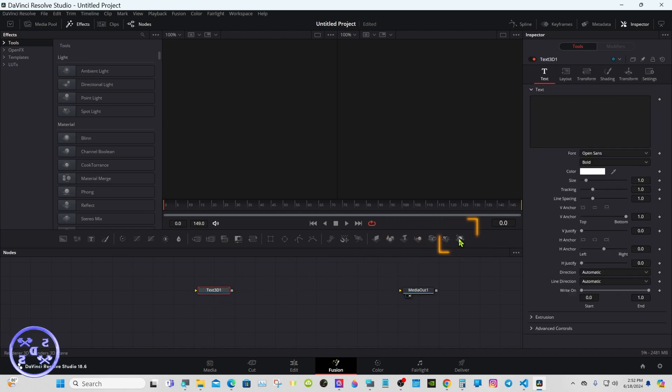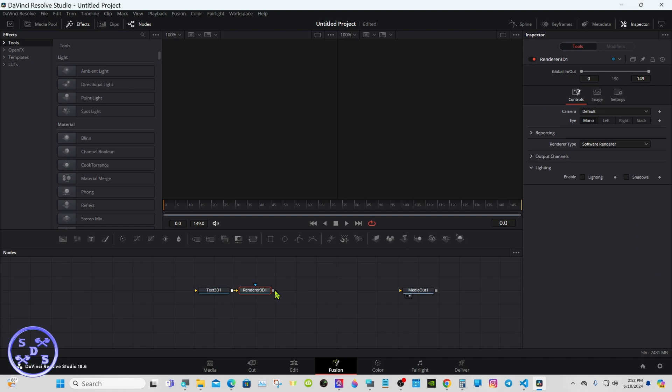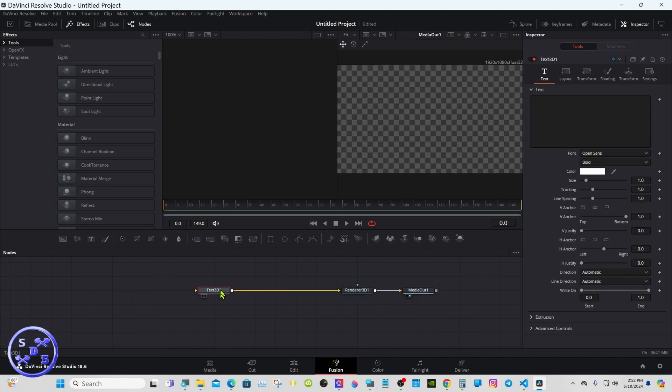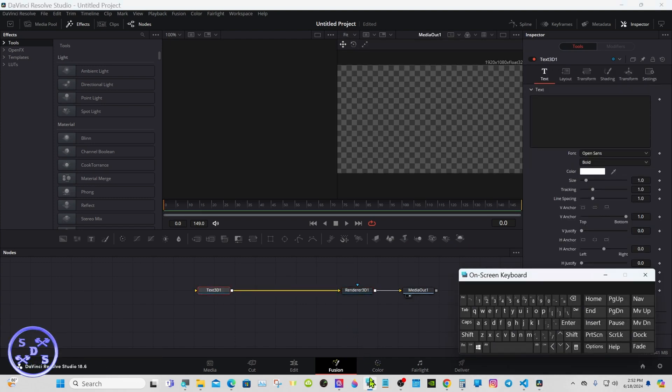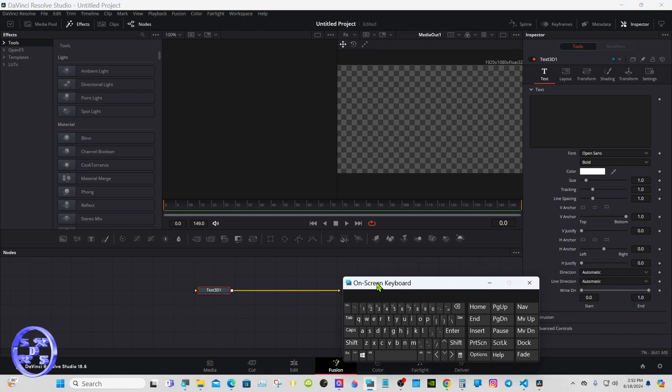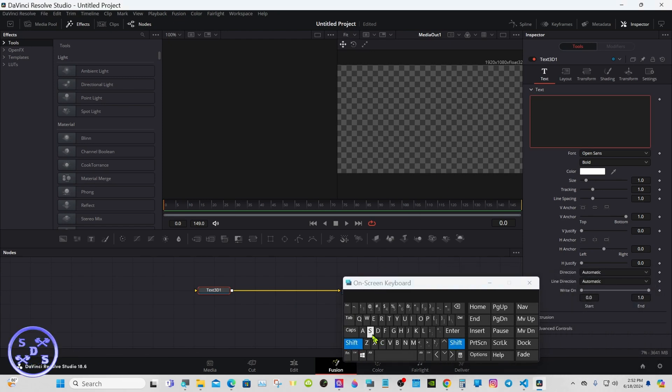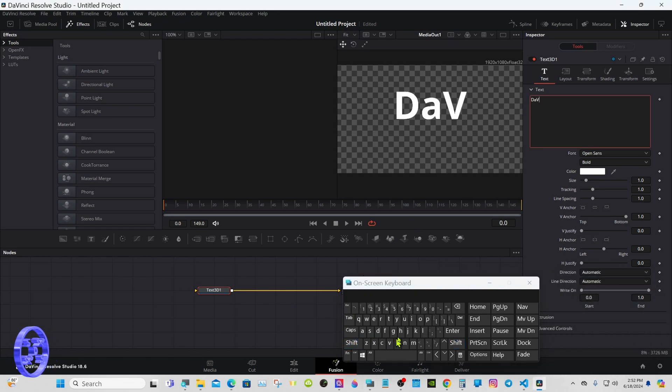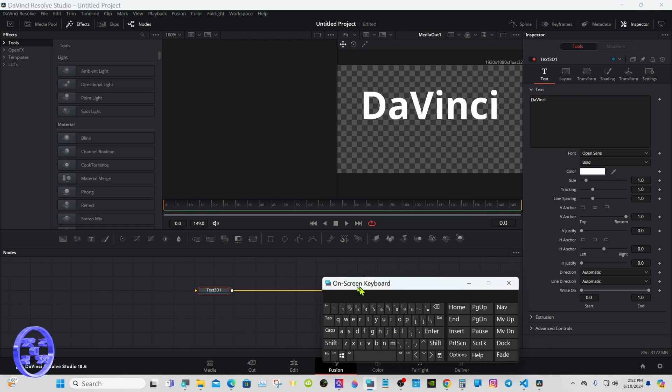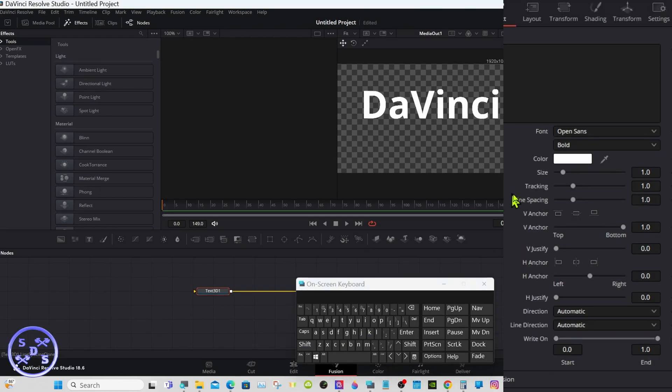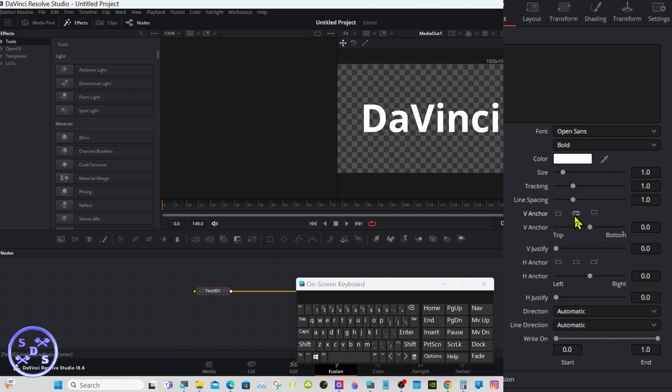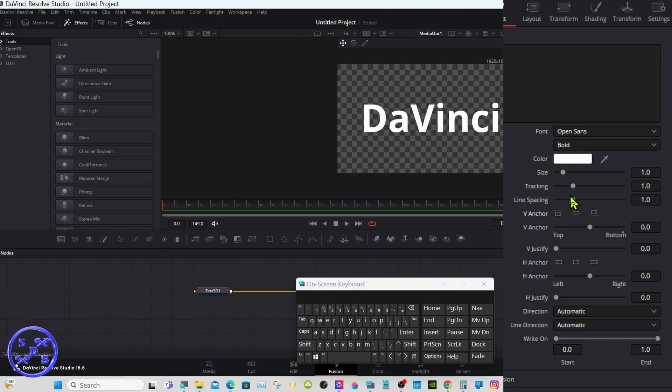We'll start out with a 3D text node and a 3D render. Select the text node and put the text you're liking in. If your text is too high like mine, select the center V anchor. That'll line it up. You can set your tracking, size, and everything.